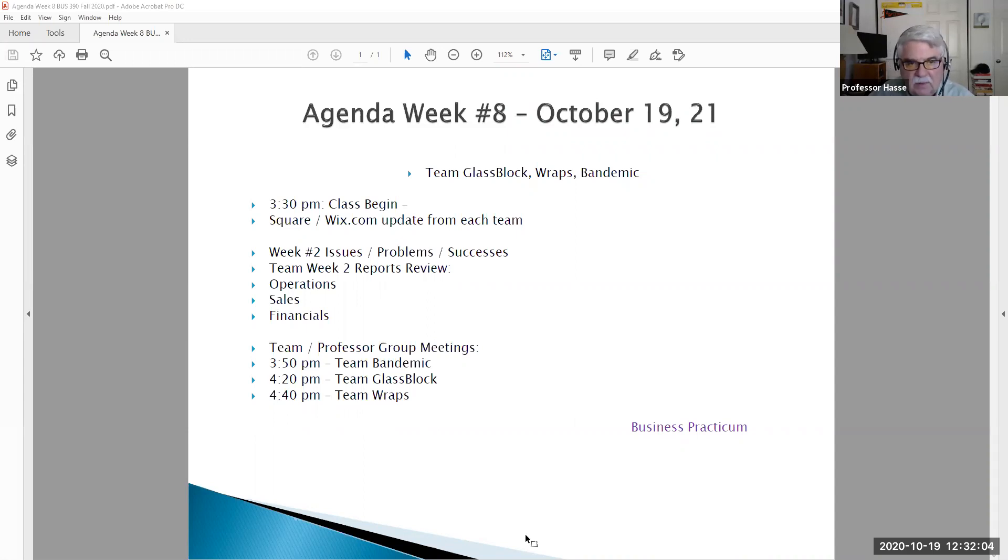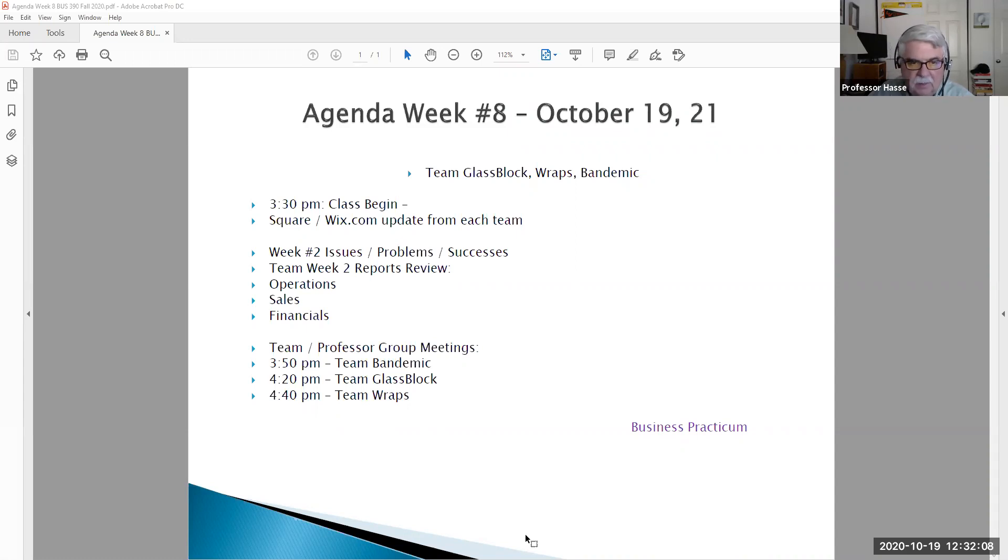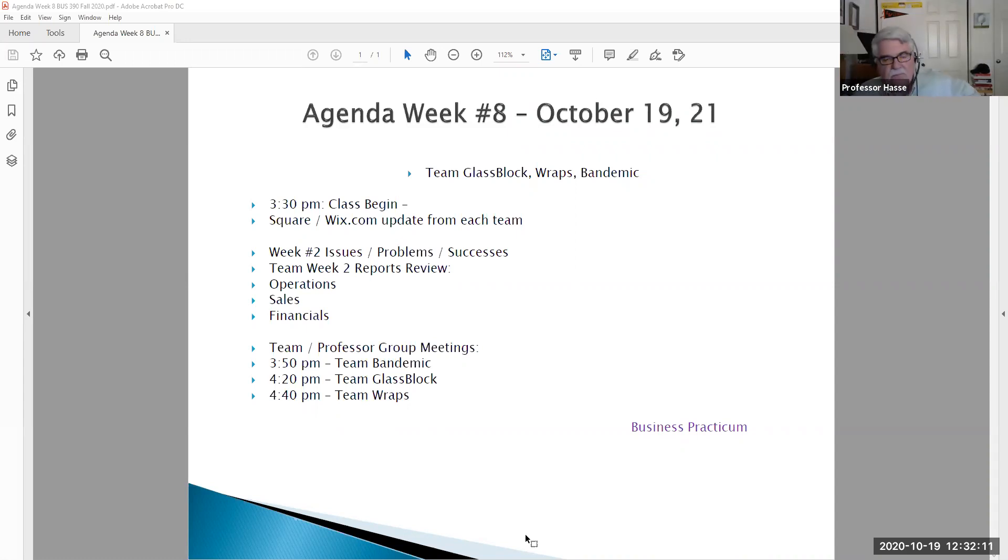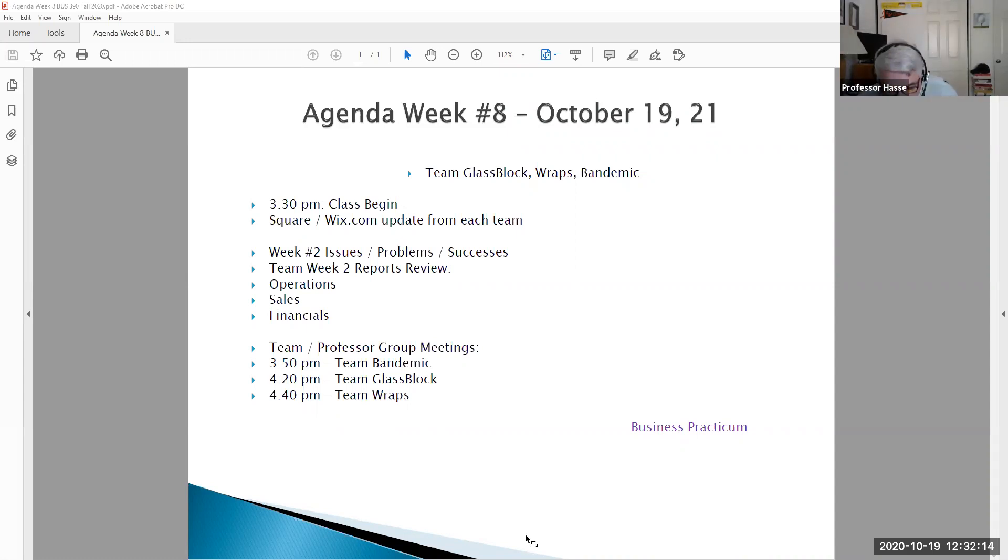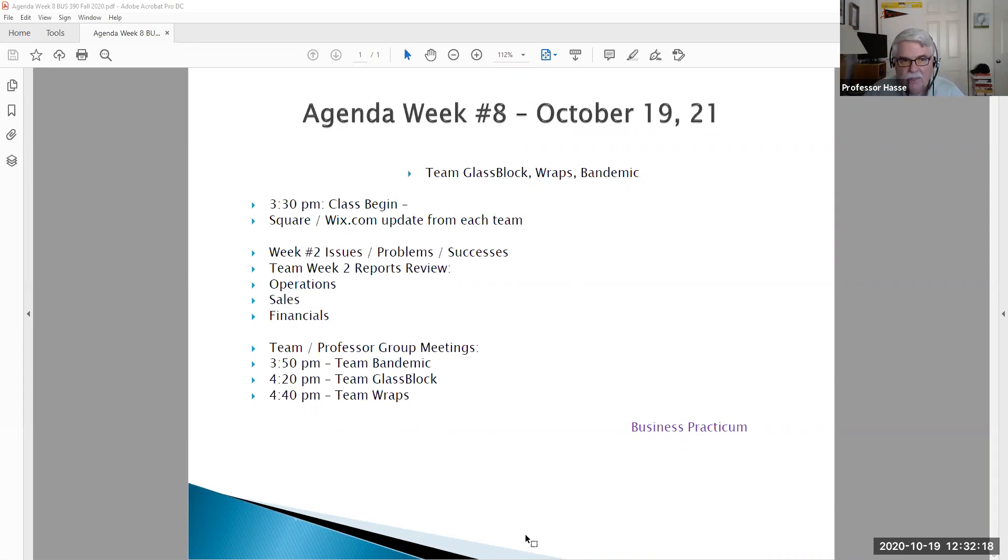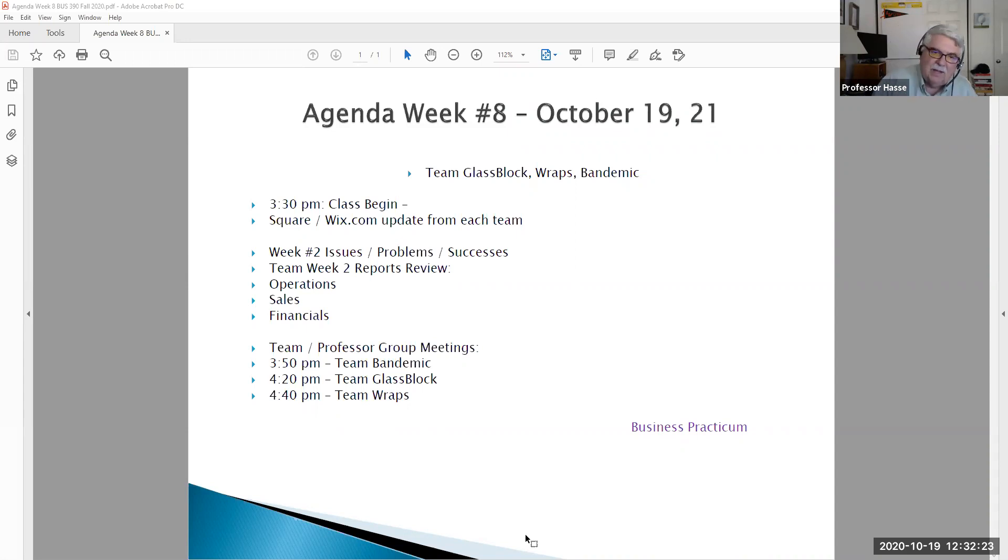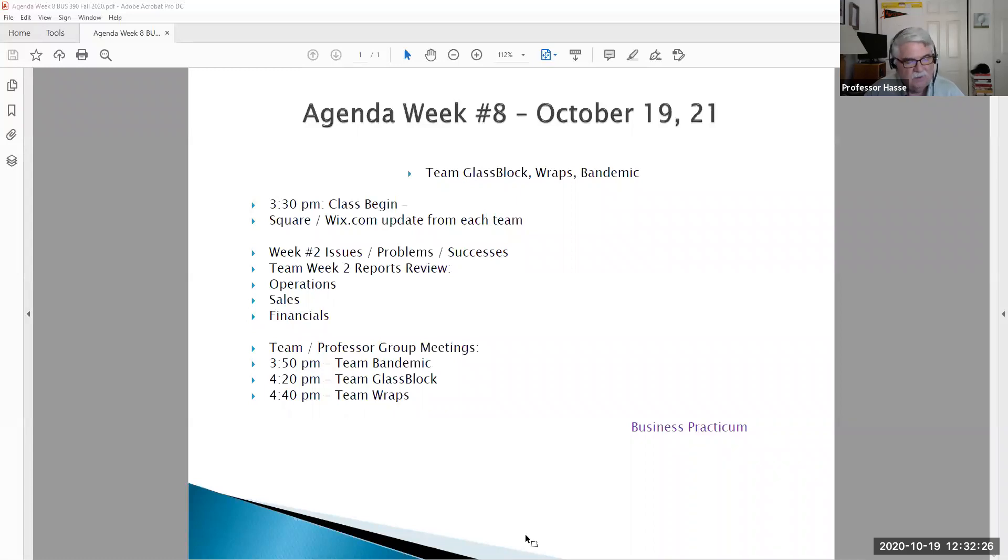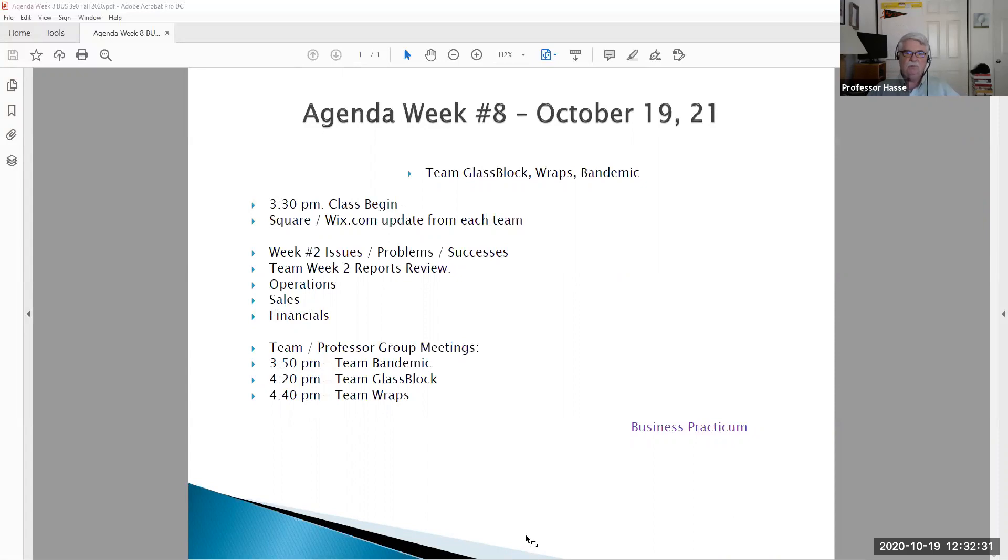First off on the agenda tomorrow in class is an update from each one of the students responsible for Square and the Wix.com of their teams. I'd like an update from each team on how you're doing. Is it operable? Are you using it? Or if you're not using it, is it still available to be used and everything is fine? So an update on your Square Wix.com tomorrow first off the bat.